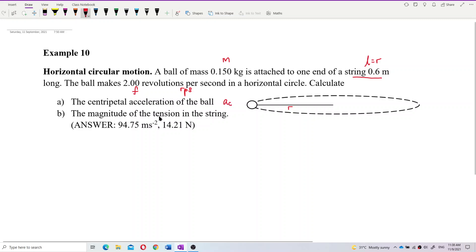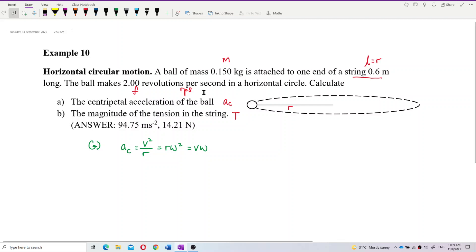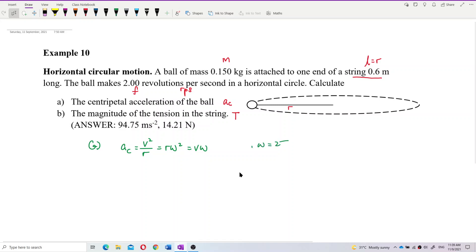Question B asks for the tension in the string. Let's do them one by one, starting with A. The formula for AC is V squared over R, or R omega squared, or V omega. We have the radius already, which is the length of the string, and we have the frequency. We don't have V, but frequency can help us find omega.